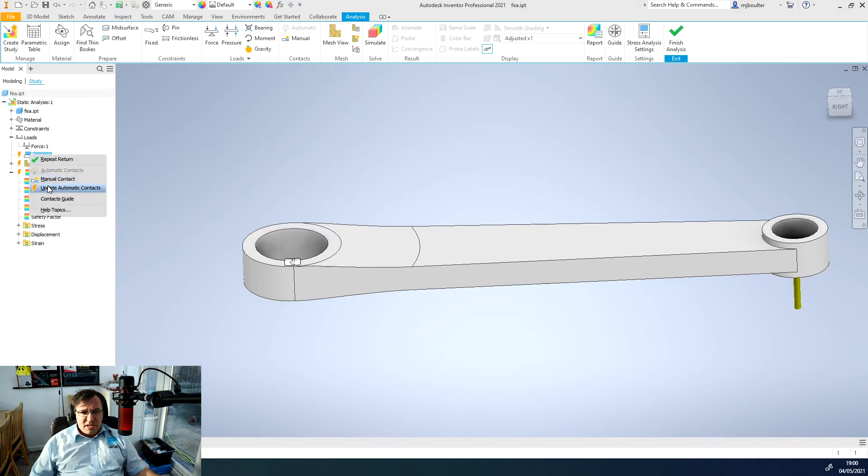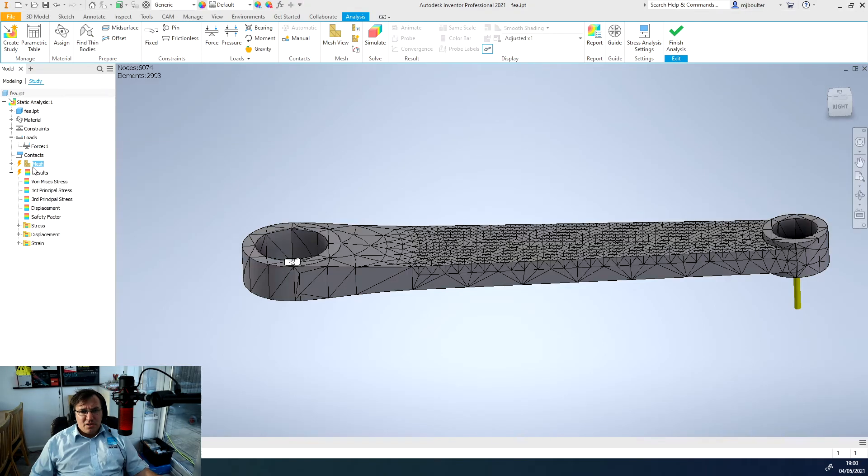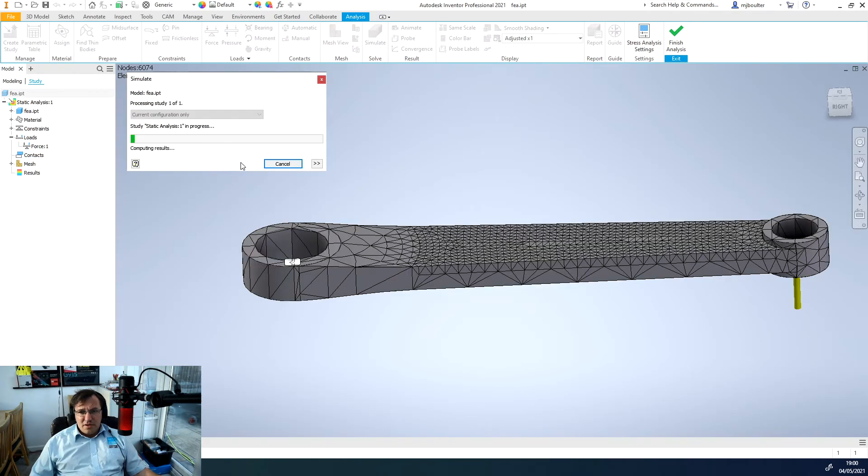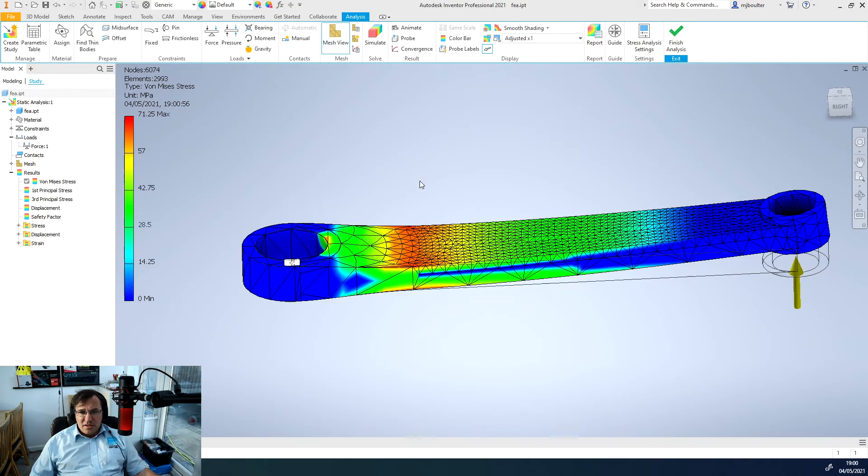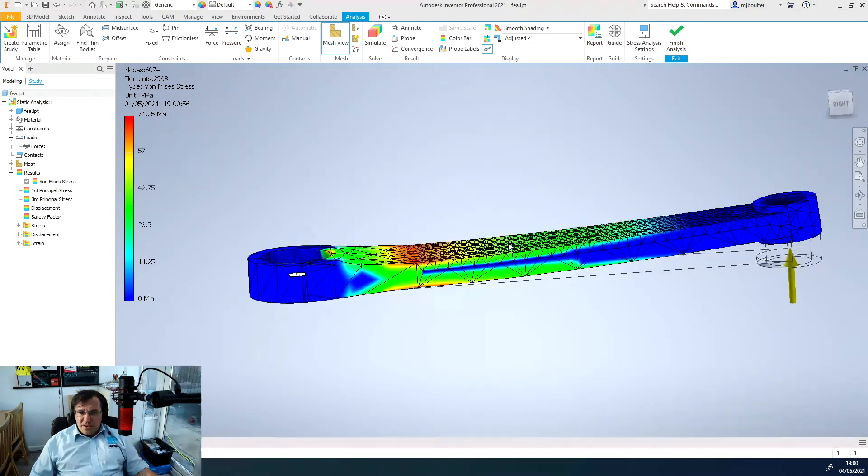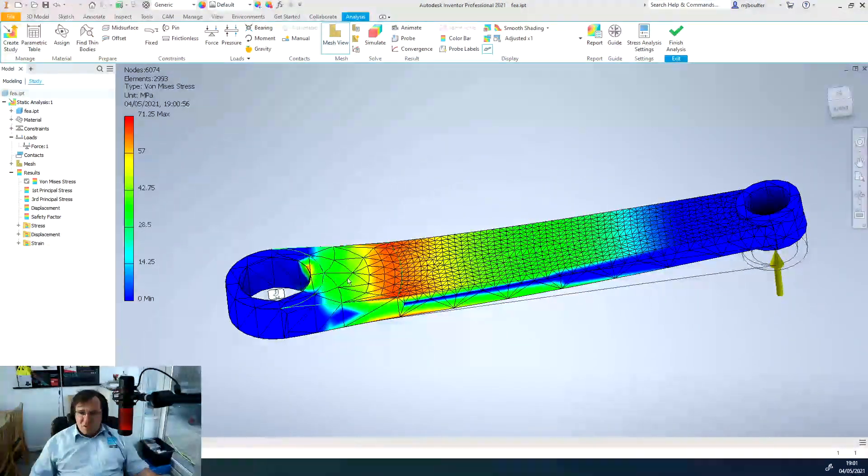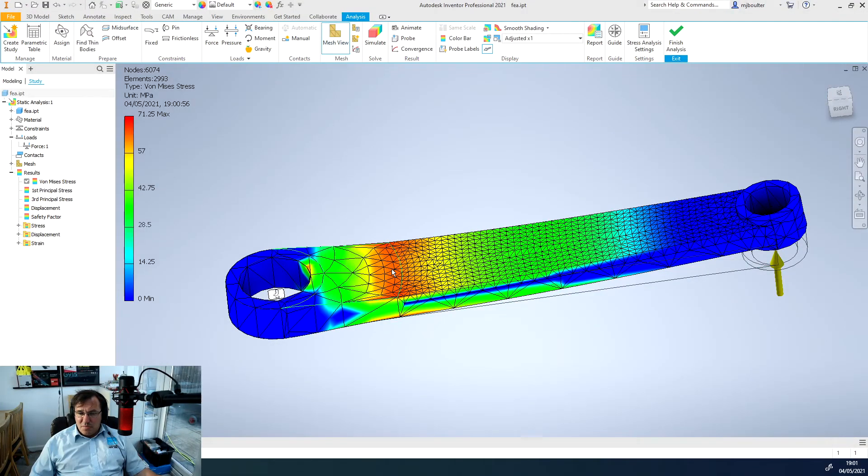We can update all the various, right click and update our automatic contacts, our mesh and then we can simulate the mesh again. So run this simulation again.